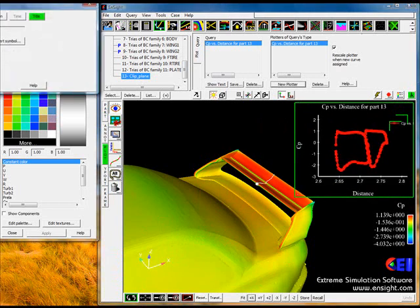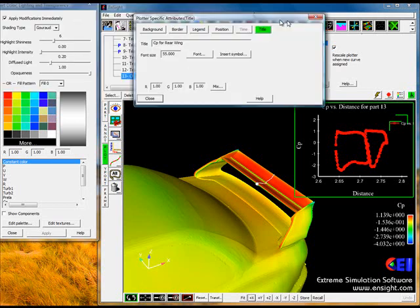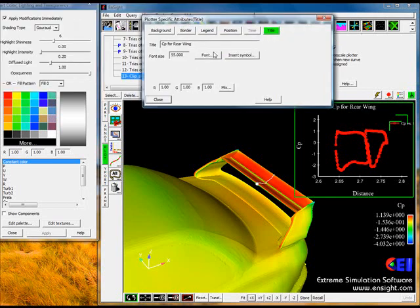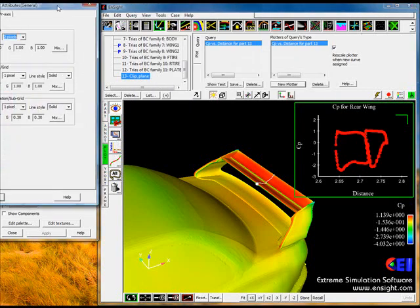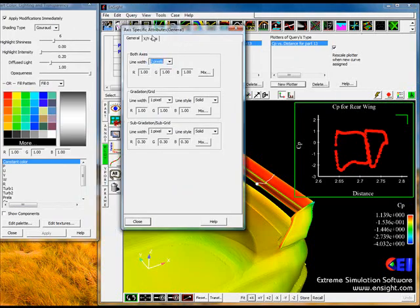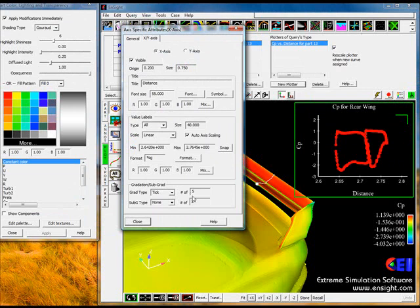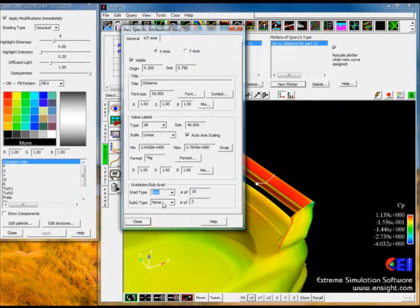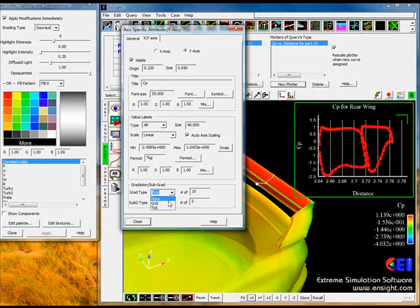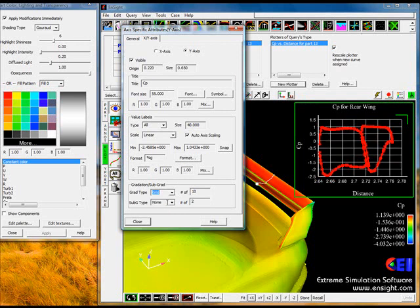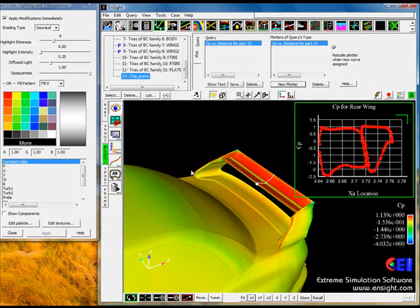We can go through and modify its title here. CP for rear wing. And we can maybe take off the legend. And we can also change some of the attributes of the graph here. We can go through and add in maybe some additional lines here. You can control the font and the size, the min and the max, and the labels and so forth of each one of these here. We'll say x location. Okay, so now we have a nice little CP graph for that section cut.